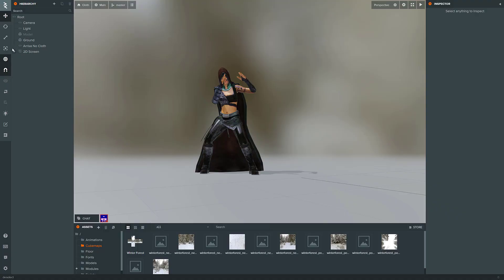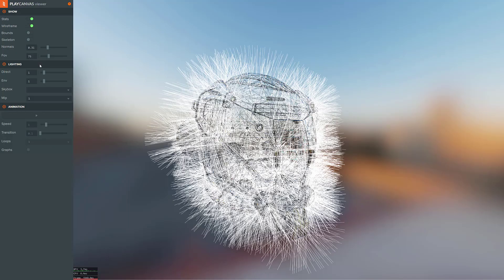So, here you can see this is PlayCanvas. Again, a really impressive 3D browser-based game engine. I've been a fan of it in the past. And what they've basically done is they've released PCUI, their front-end user interface, used to make everything you see here work. So, if you're working on your own game development tools using something like JavaScript or TypeScript, this could be a really good choice for you.